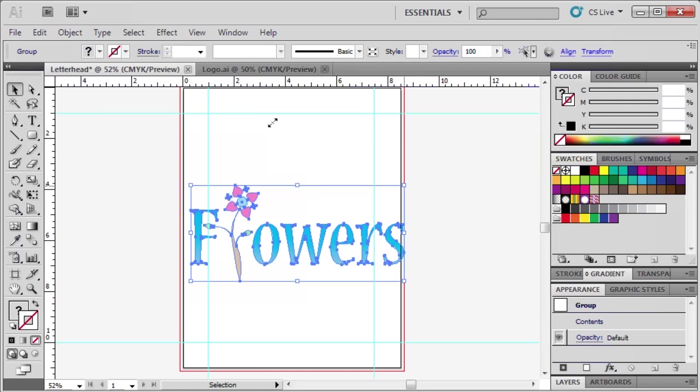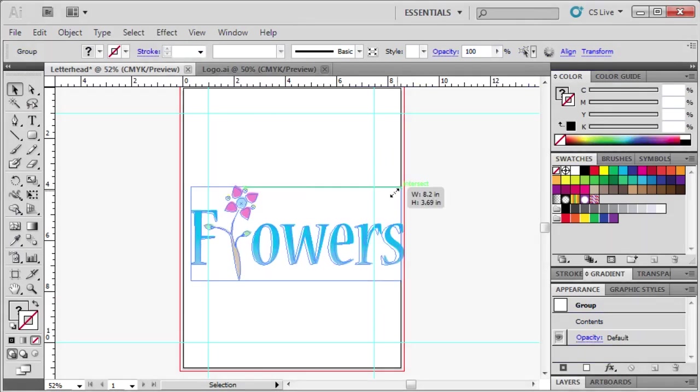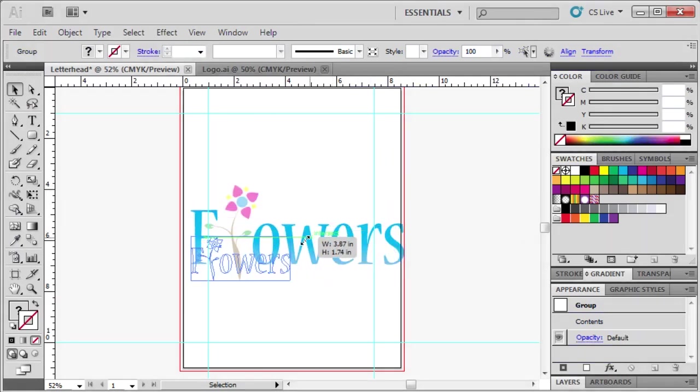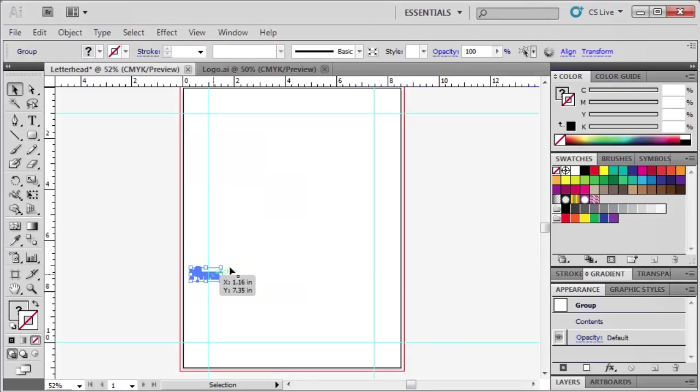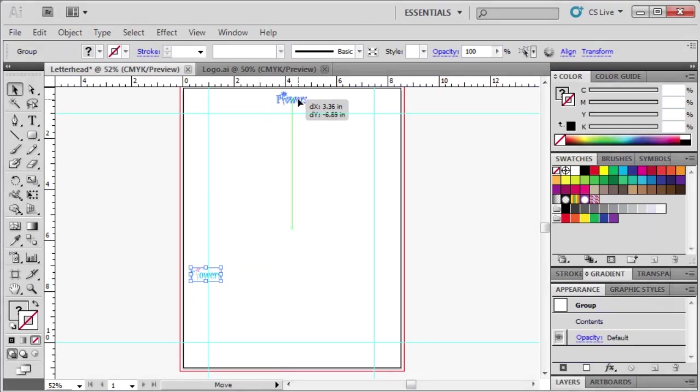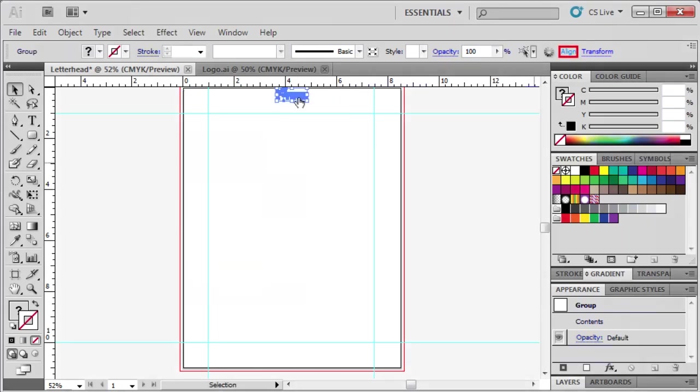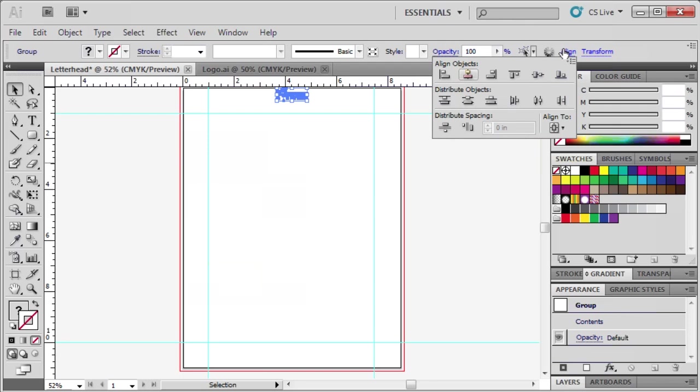Hold down the Shift key and drag the corner handle to decrease the size of the logo. Click and drag the newly resized logo up to the top of our letterhead. In the control panel, click on Align, then click the Horizontal Align Center button.